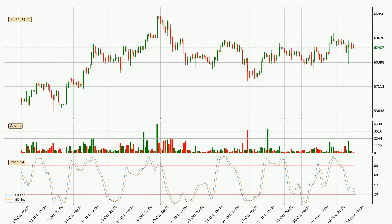Generally, the bigger time frames have a bigger impact on the price, so please keep that in mind when we show different time frames showing contrasting indicators. Also, the shorter time frames are only representative for the short-term trading.